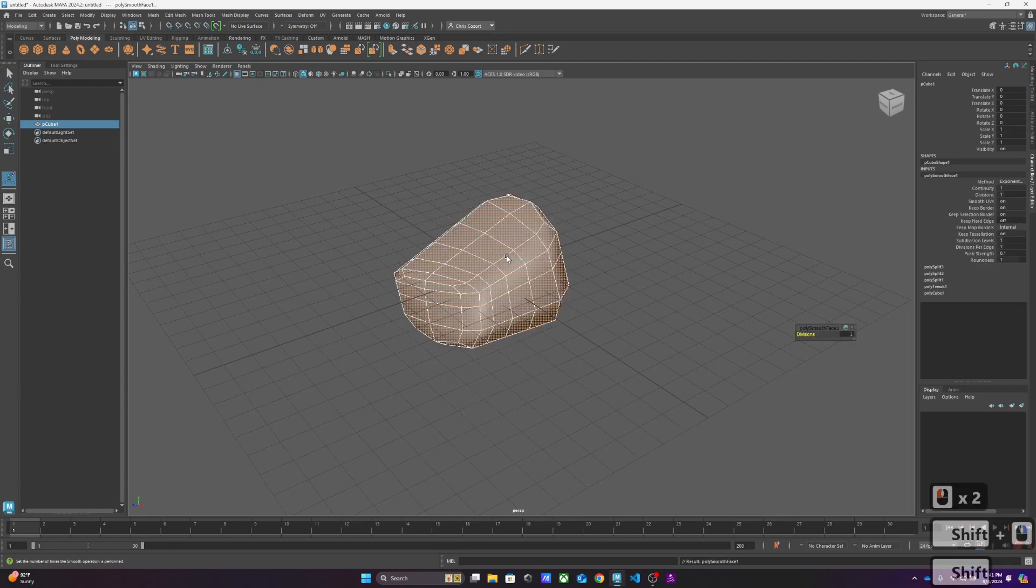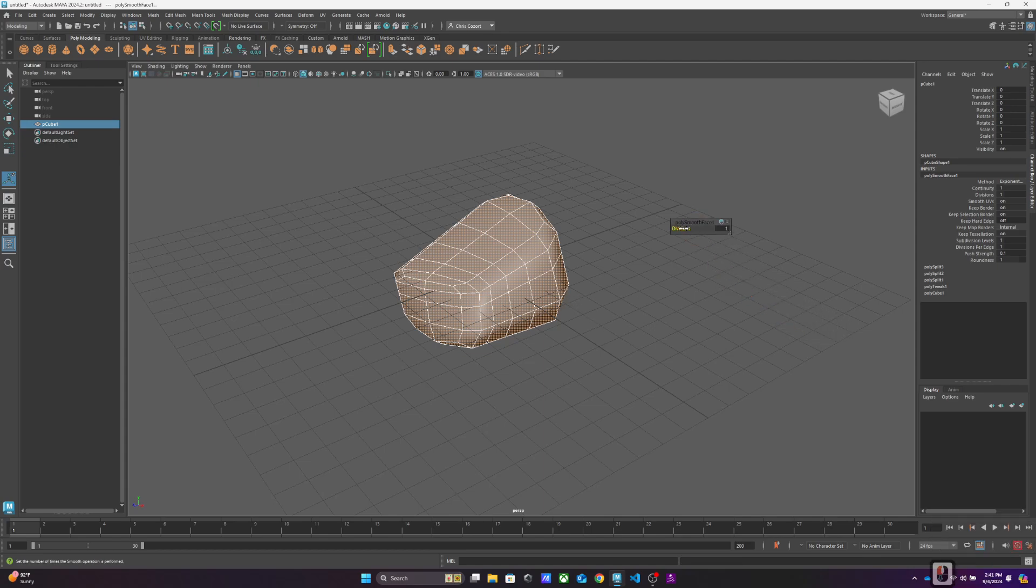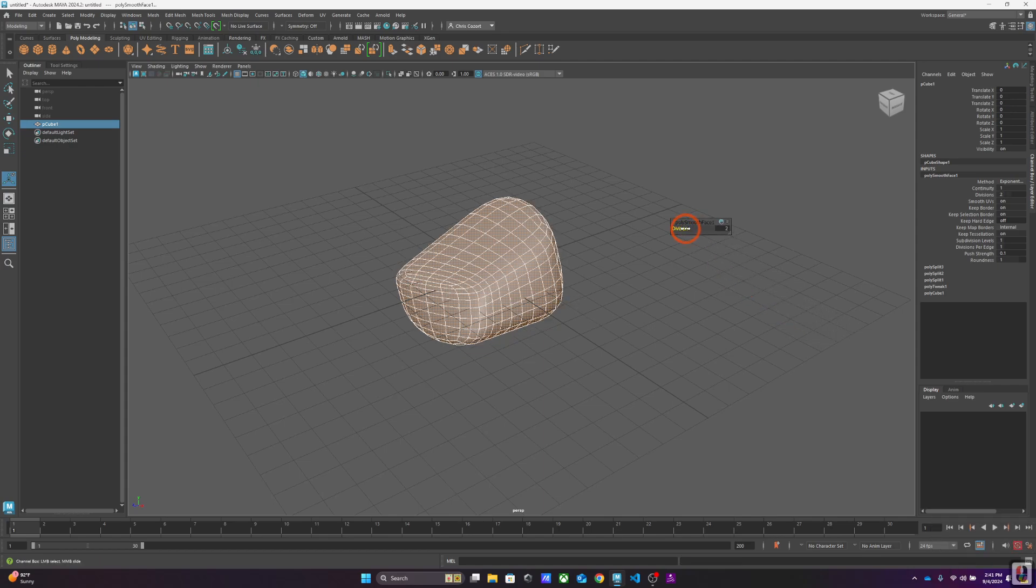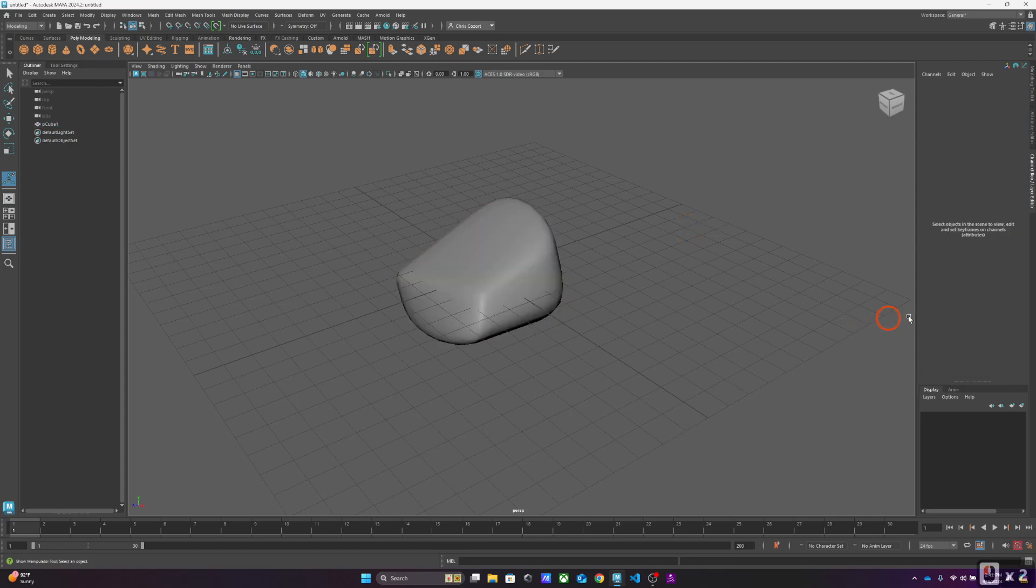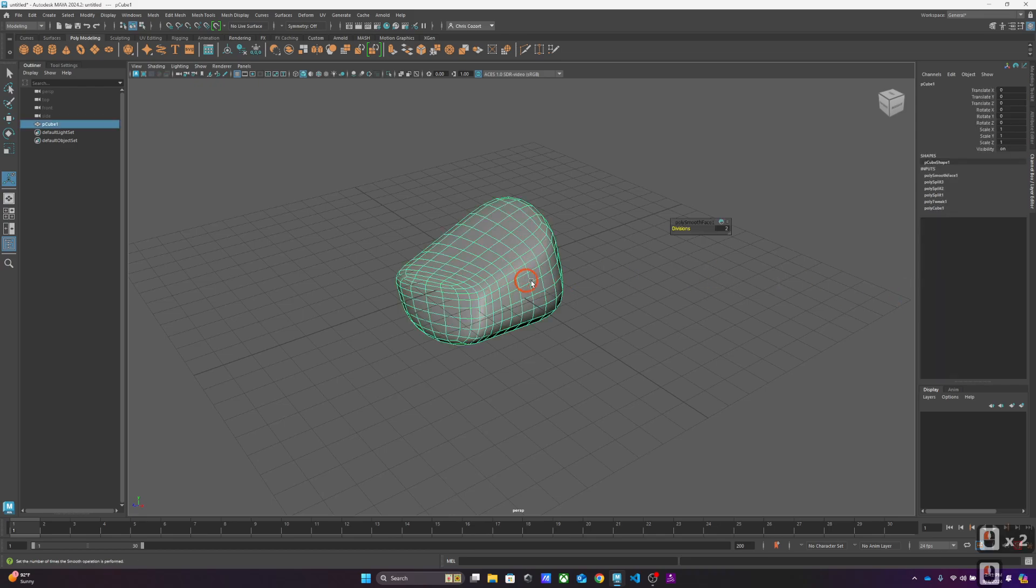And it's created this geometry. Notice that there are divisions listed here and whatnot. Another thing you may or may not have noticed is that as I'm going, when I click on this object, I'm creating what are listed as inputs.